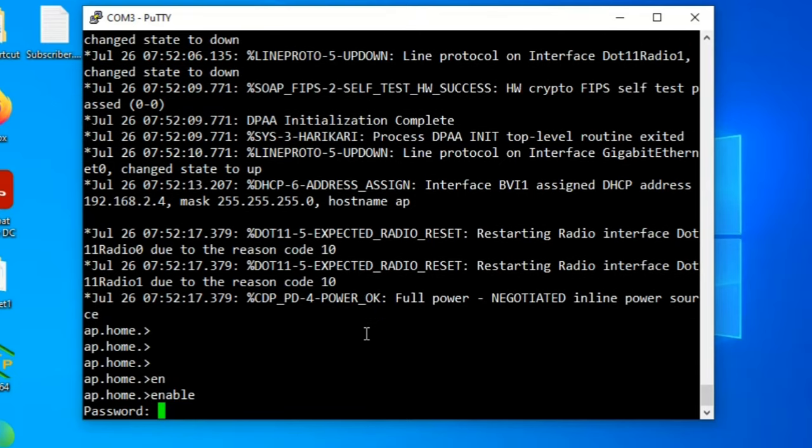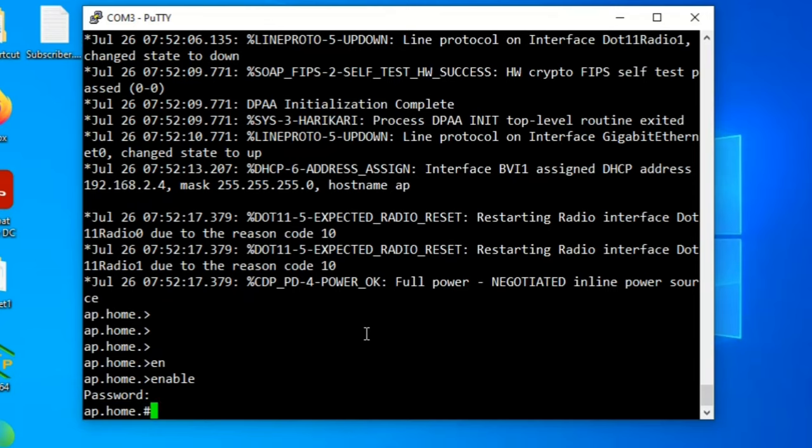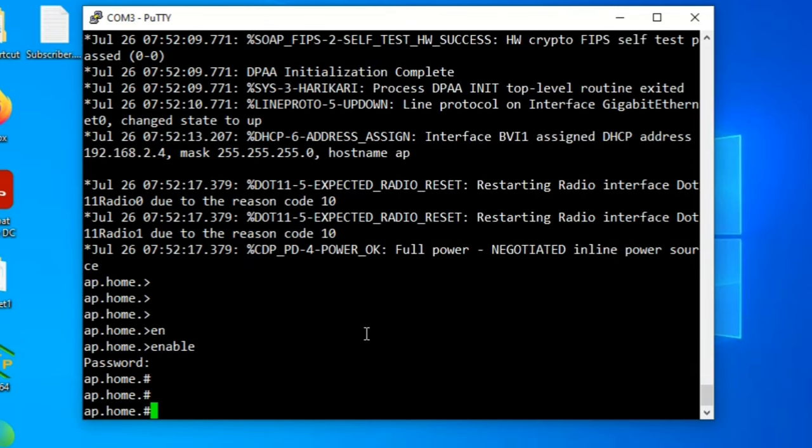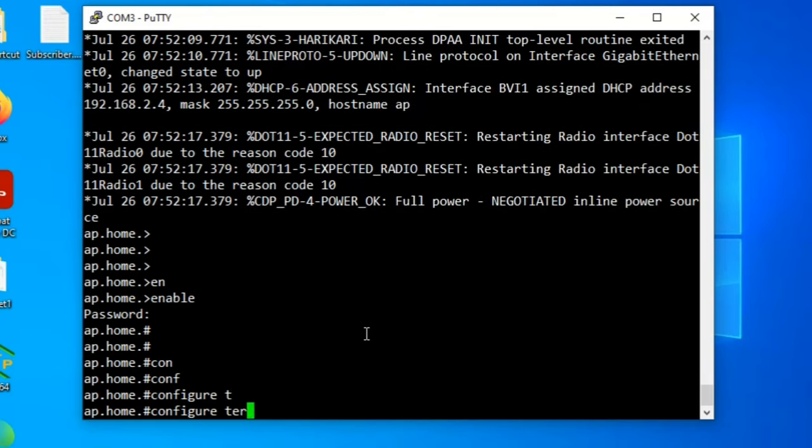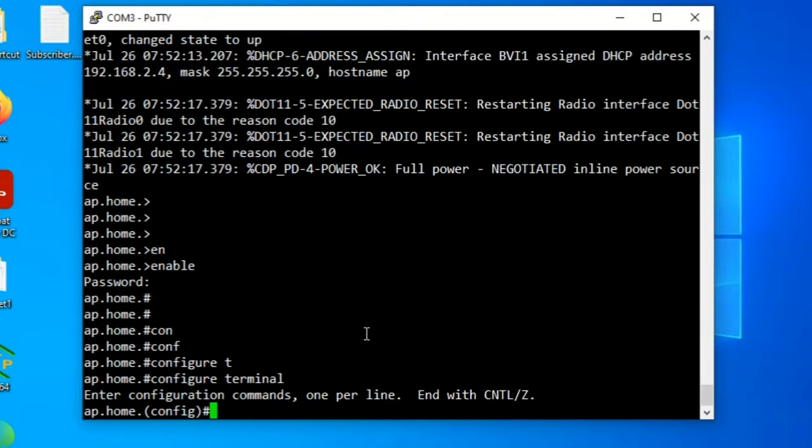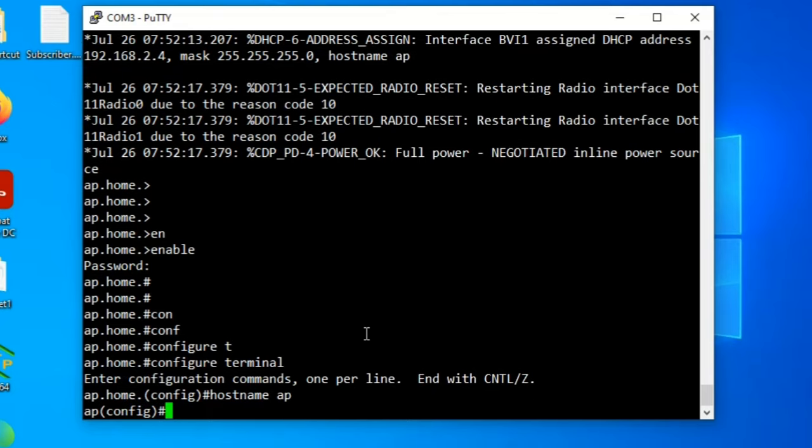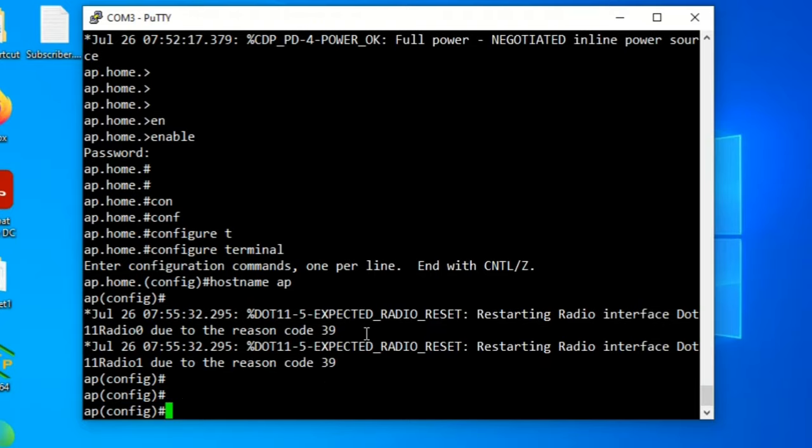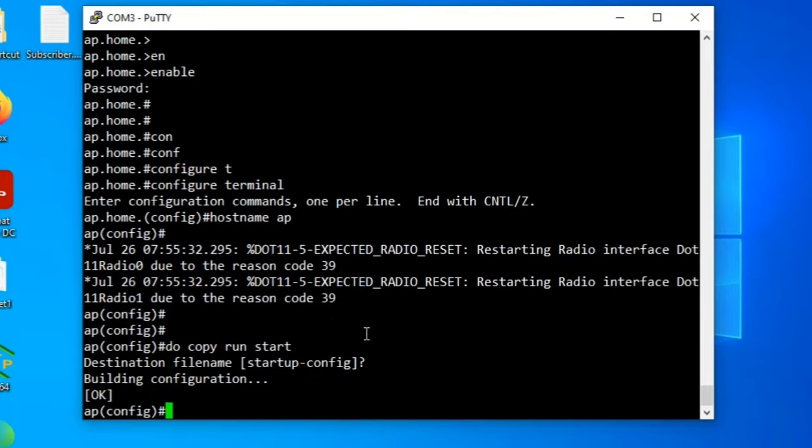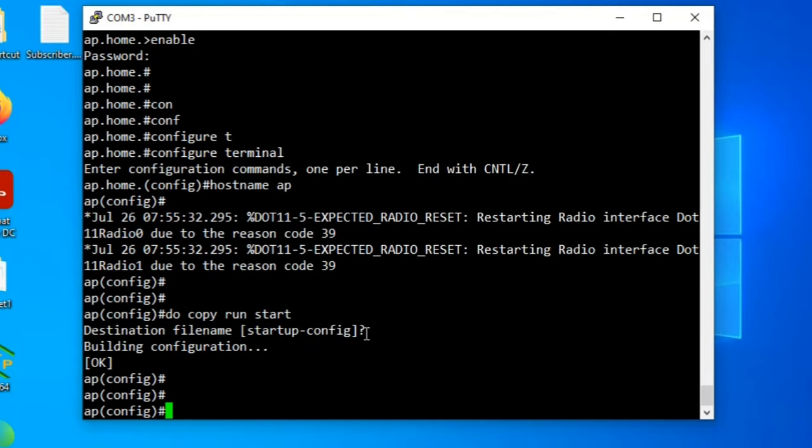First we will change the access point hostname. Now it is ap.home. We'll change it to ap. Go to configuration mode, config terminal. I will change the hostname to only ap. We'll make it permanent, so we'll do copy run start. Confirm. You see now the hostname has been changed. Before it was ap.home, now it is ap.